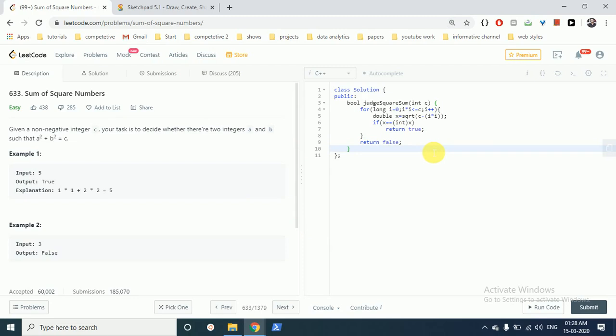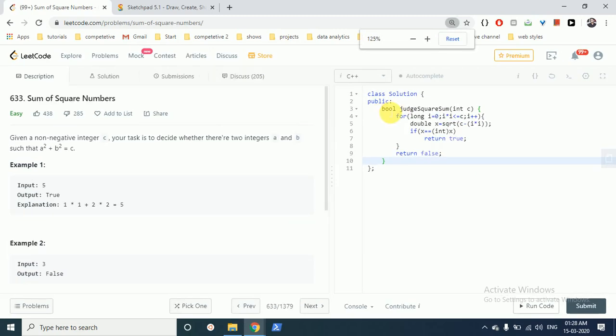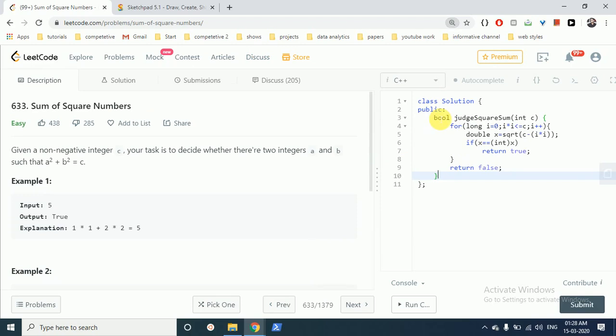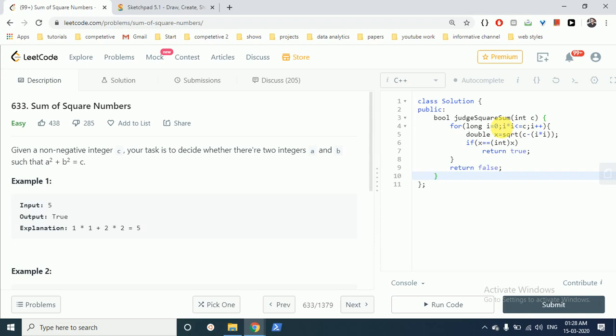So let's move on to this code. As you can see in this code, what we have done is we have moved from 0 to i times i less than or equal to C. This i is just actually representing A, and its range is from 0 to square root of C. But not finding square root of C, what we can do is write i times i less than or equal to C. Then we just find the square root of C minus A square, as you can see.